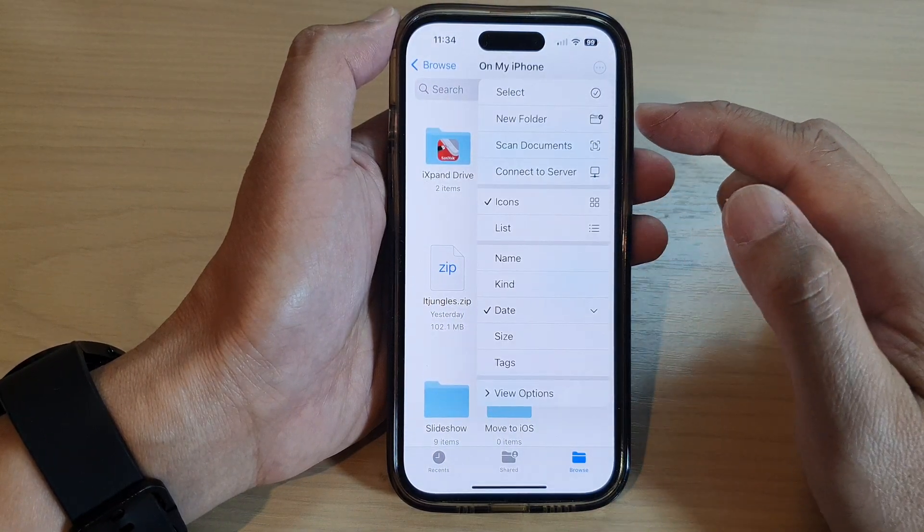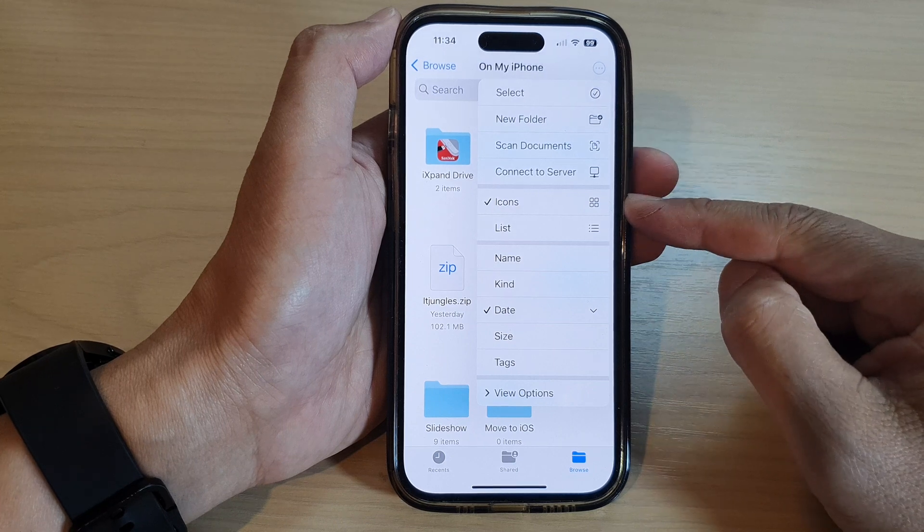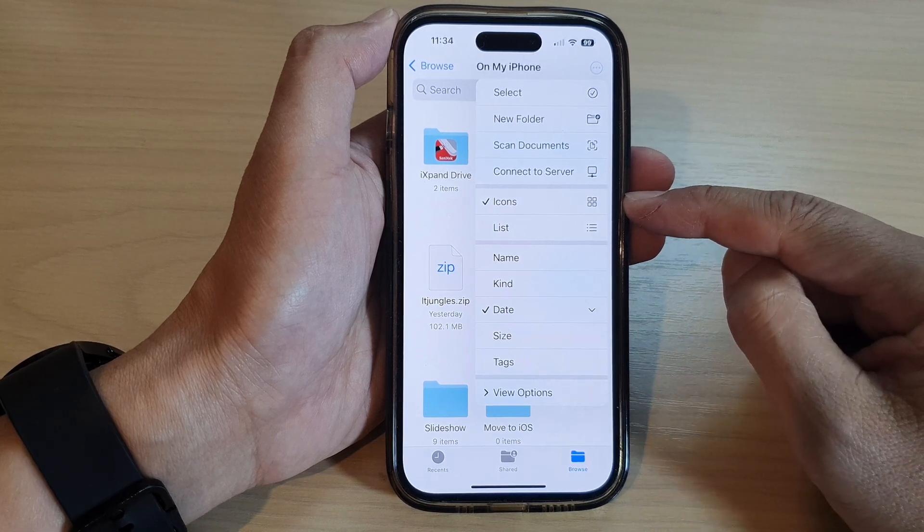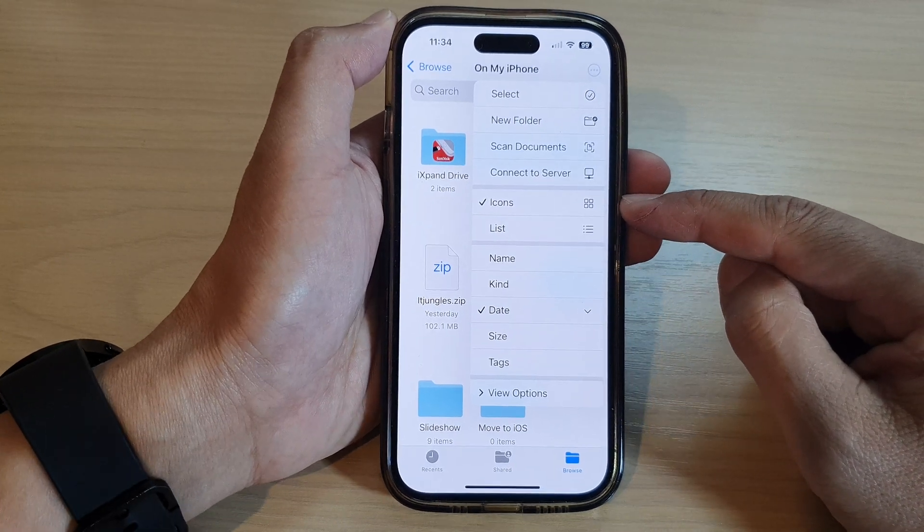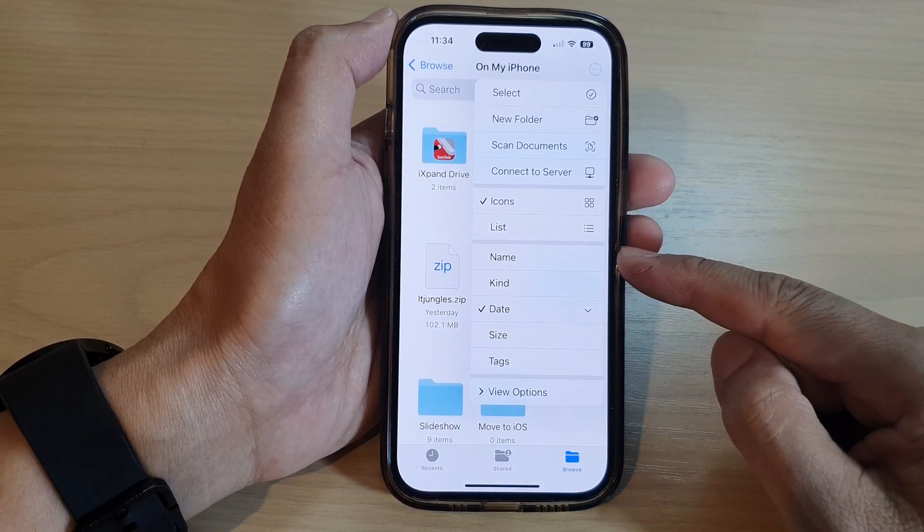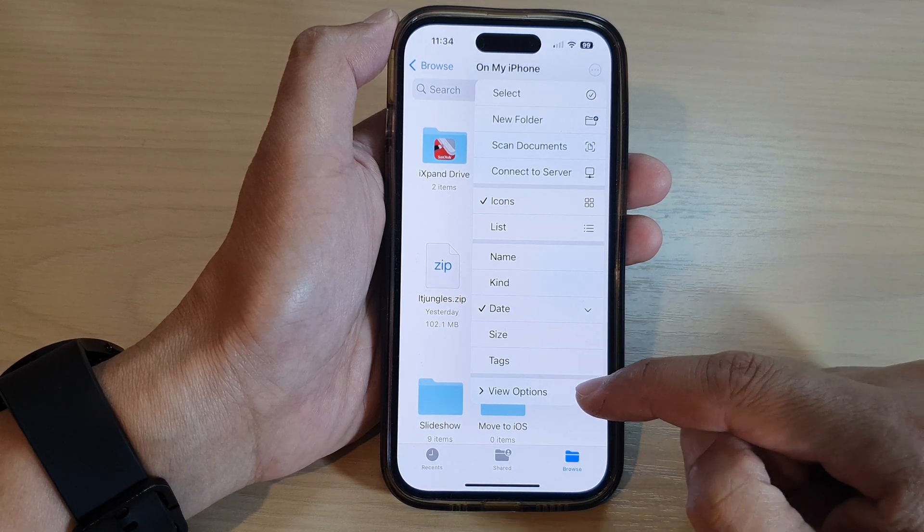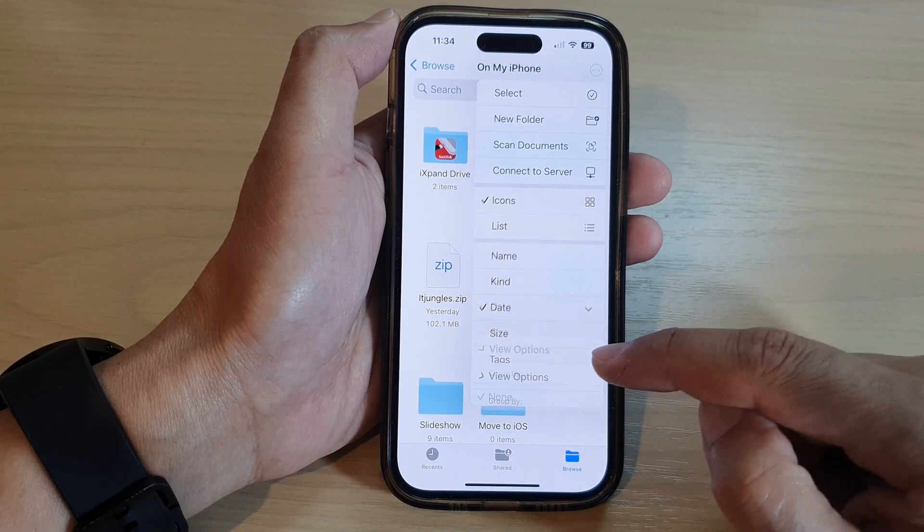So what else can we do in here? As you can see, we already discussed about icons and lists, how you can sort, how you can group by using the view options.